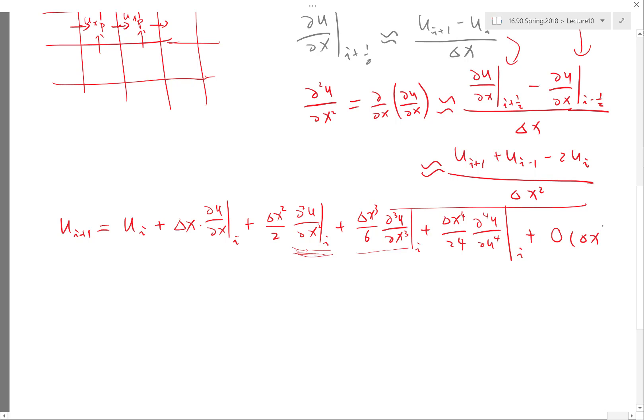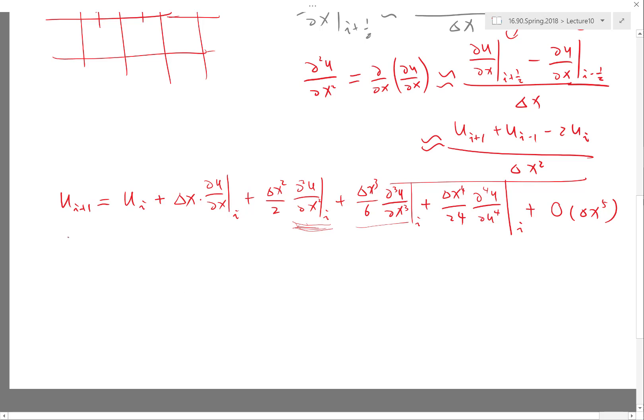For the remaining terms, we just say delta x to the fifth power. So this is probably the longest Taylor series expansion we have done in this class so far. And u_i is just equal to u_i; all the rest of the terms are zero.